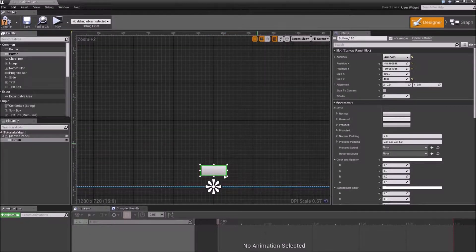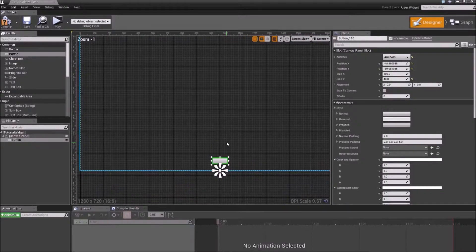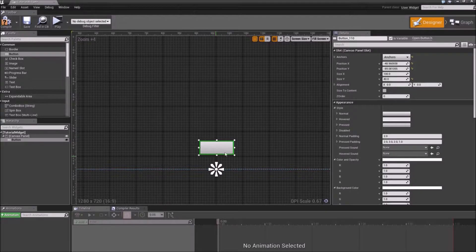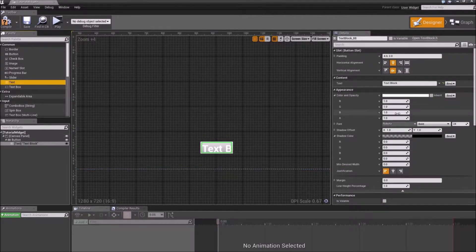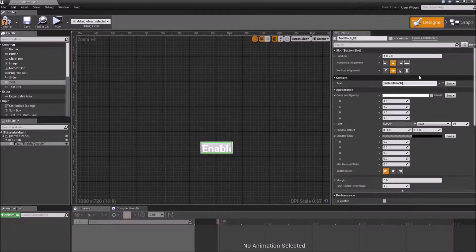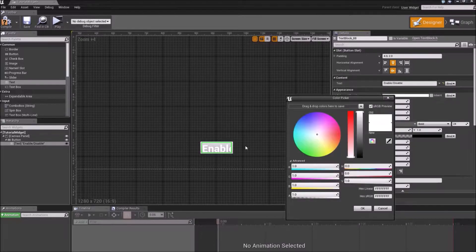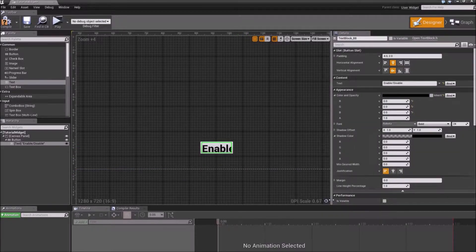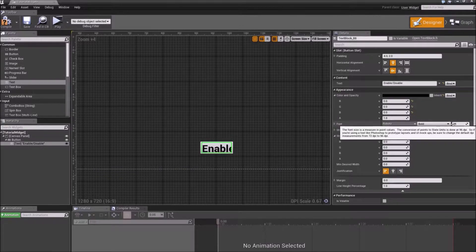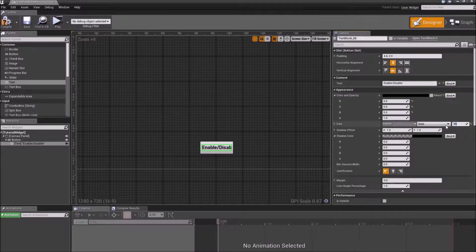Now we have our canvas and we'll use a button, so drag in the button component and anchor it down to the bottom. We'll also name this button something, so take the text component and drag it inside the button. Change the text to something like 'enable/disable'. Go to color and opacity to make it more visible since the button is pretty bright, so change the text color to black. Then go to the font properties and change the font size to 10. We'll compile and save.